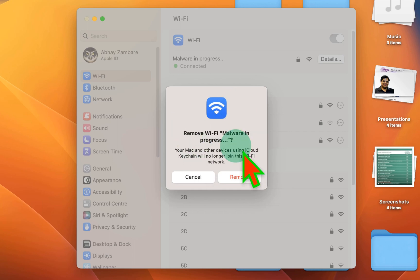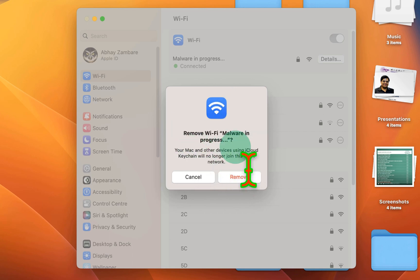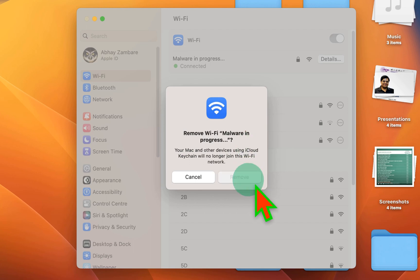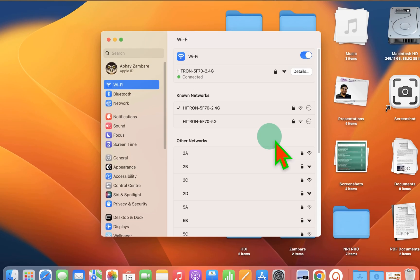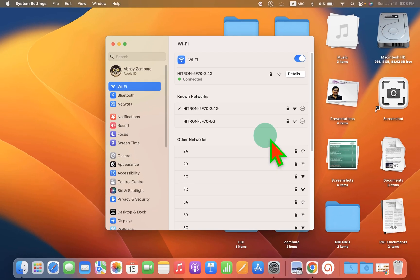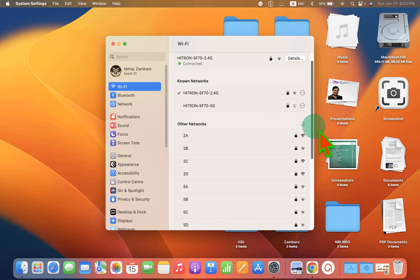And this pop-up notification will ask you, do you want to really remove the Wi-Fi? Just click on the remove and this will forget the Wi-Fi on your MacBook Air or MacBook Pro.